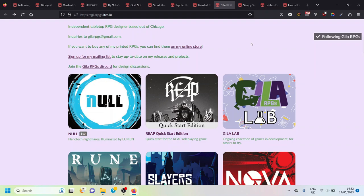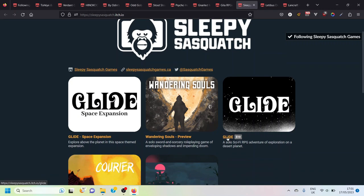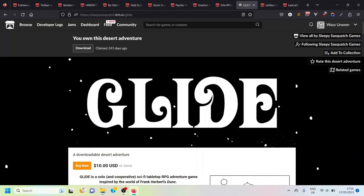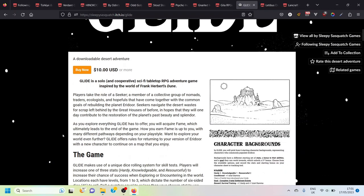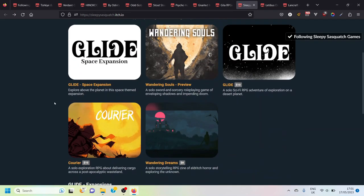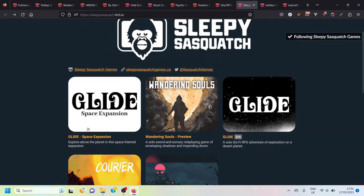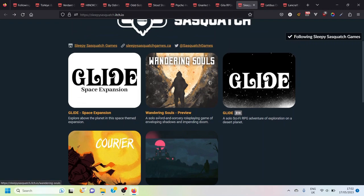Next we have Sleepy Sasquatch Games who is the creator of Glide which is a game I've covered on my channel. I'll put a link in the corner of the video. Glide is my sort of game, it's very mechanics driven but it still feels like you're experiencing a story and gives lots of structure so that you know exactly what you're doing all the time. There is a new expansion, the space expansion, and you can also get Courier which is a previous solo game put out by the same designer. Wandering Dreams, a solo storytelling RPG zine of eldritch horror and exploring the unknown, that sounds interesting as well. And Wandering Souls which is a game that Sleepy Sasquatch tried to get funded on Kickstarter earlier this year and didn't quite work out but they're going to release it on here instead.